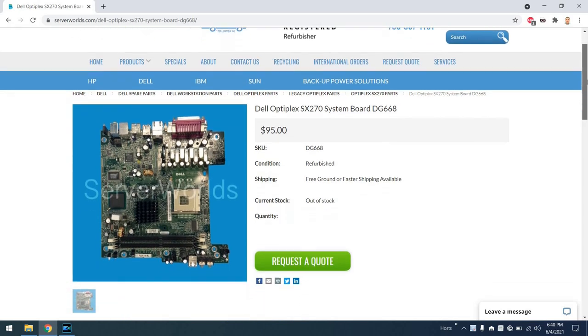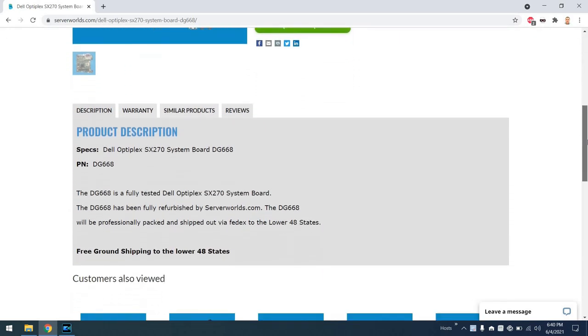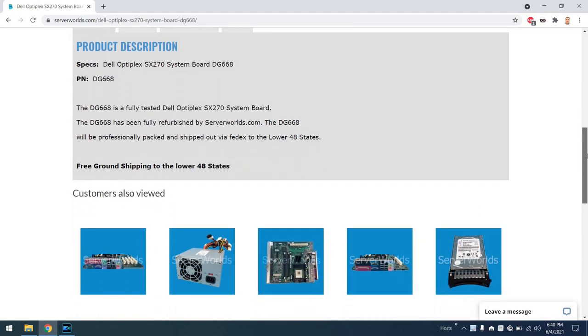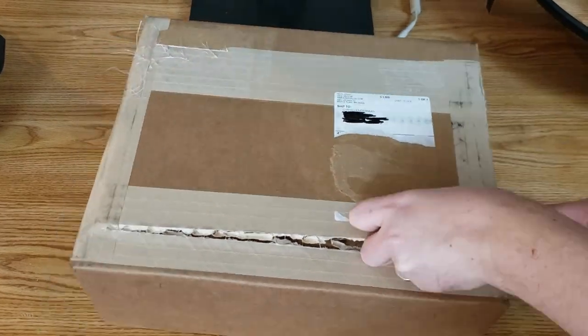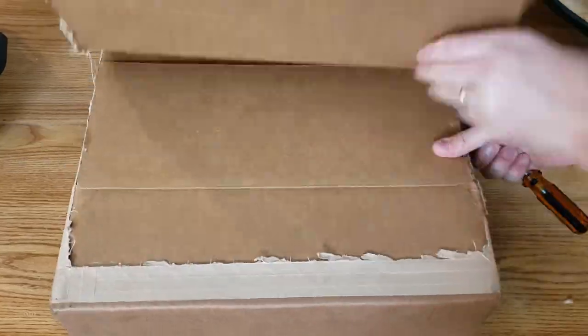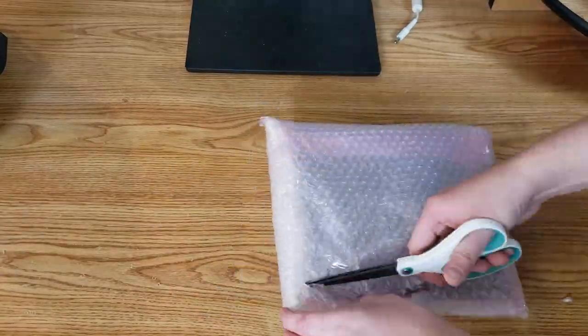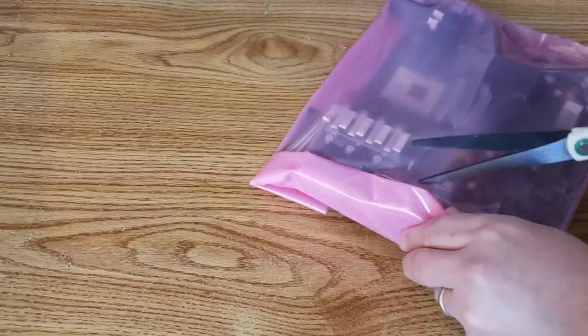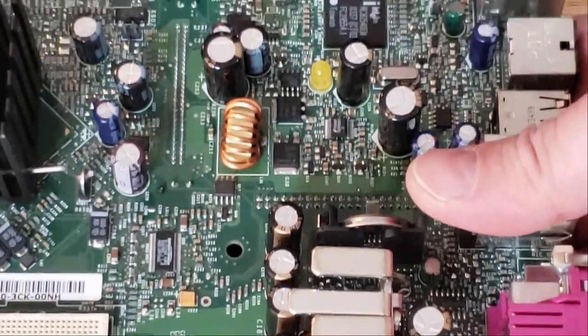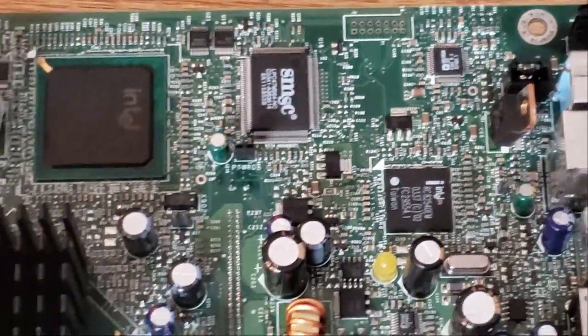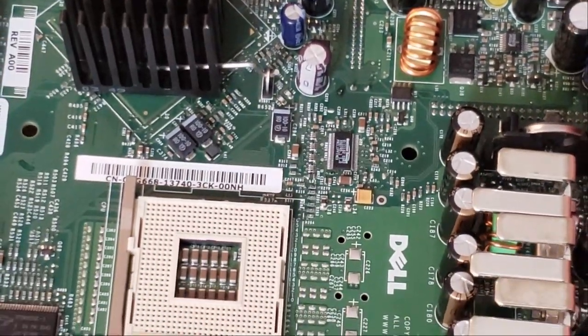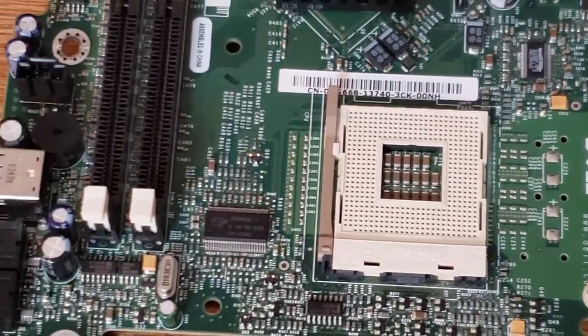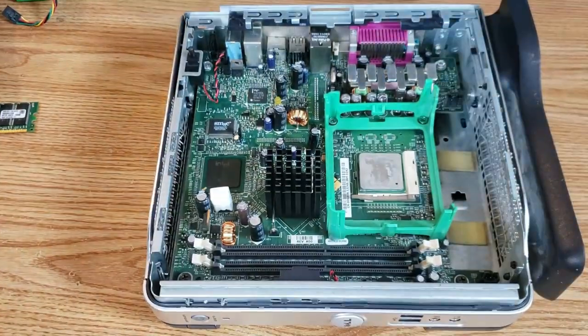So the motherboard we're going to install today came from serverworlds.com. I checked a lot of places and this seemed to be the best place to get it from and the folks were very nice. I'll go ahead and get this out of the box using a very trusty screwdriver as a knife, because why not? Here we can see the motherboard in its nice bubble wrap and anti-static bag, which was very well taped. Now that it's out of the bag, let's have a nice close-up look at the board, including those capacitors. They look pretty good. We can see the nice processor slot there for the Pentium 4 processor. Everything's looking good.